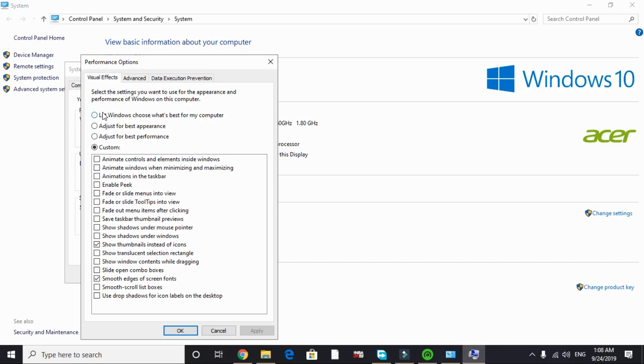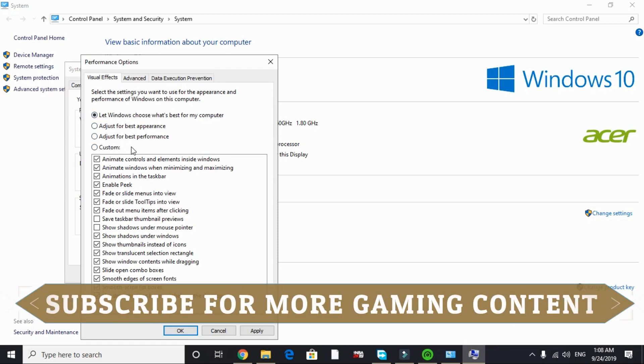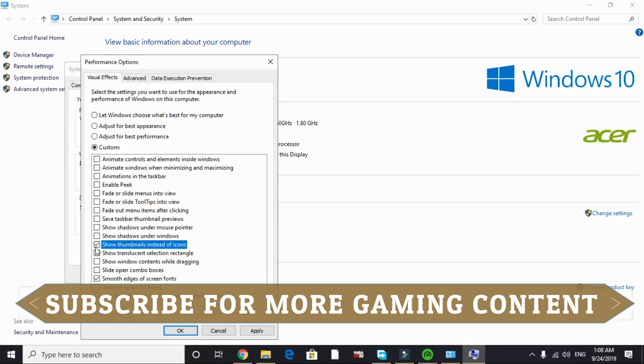In Settings, by default it's on 'Let Windows choose what's best for your computer'. You have to change it to 'Adjust for best performance' and just tick 'Smooth edges of screen fonts' and 'Show thumbnails instead of icons'.